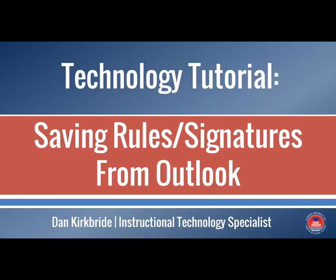Hi, welcome to another technology tutorial. Today we're going to talk about saving rules and signatures from Outlook so we've got them ready to recreate when we get into our Gmail accounts.